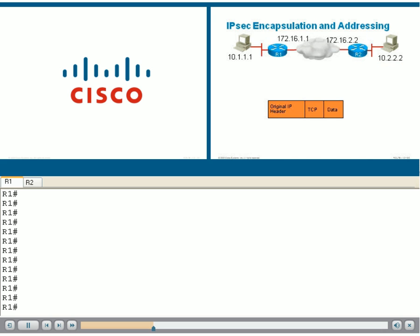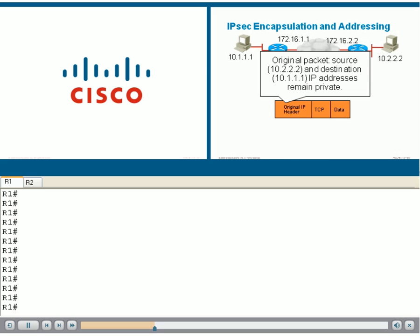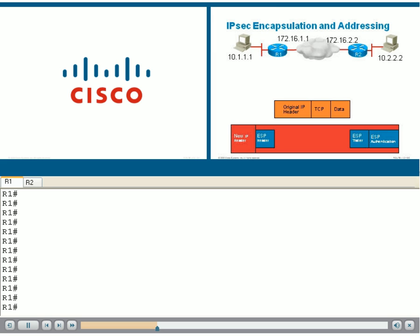Here's our packet reaching the initialization of the tunnel. The original IP header is maintained. That means the original packet's source and destination addresses remain private. That's how we provide transparency to the originator and destination of the packet.